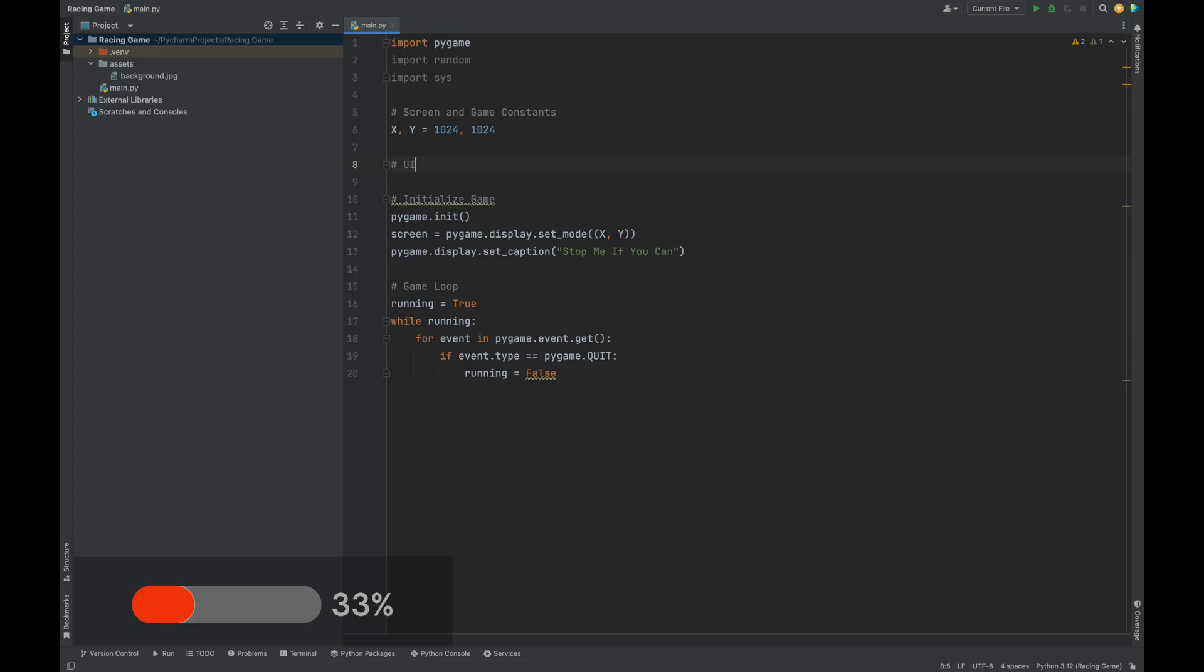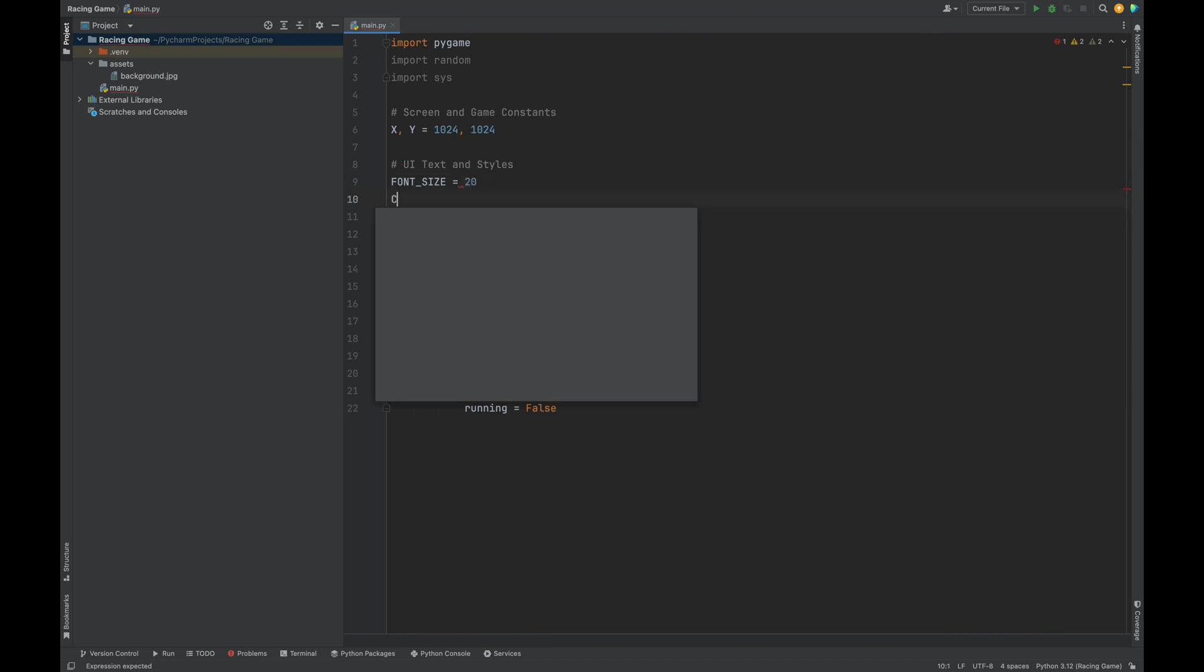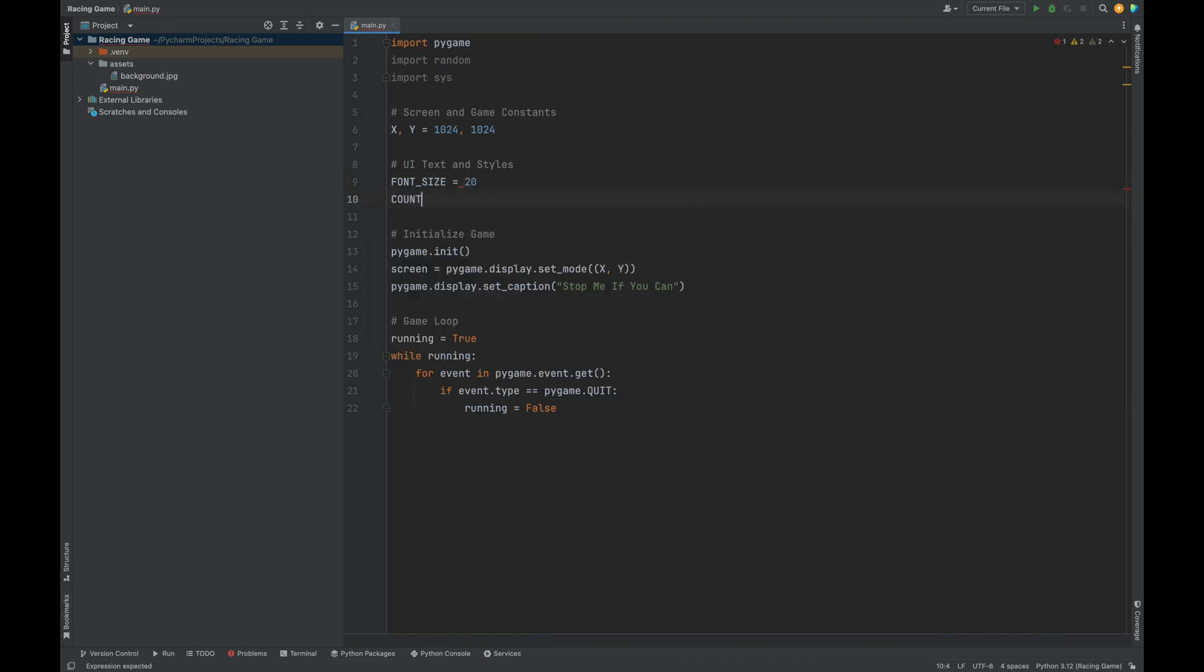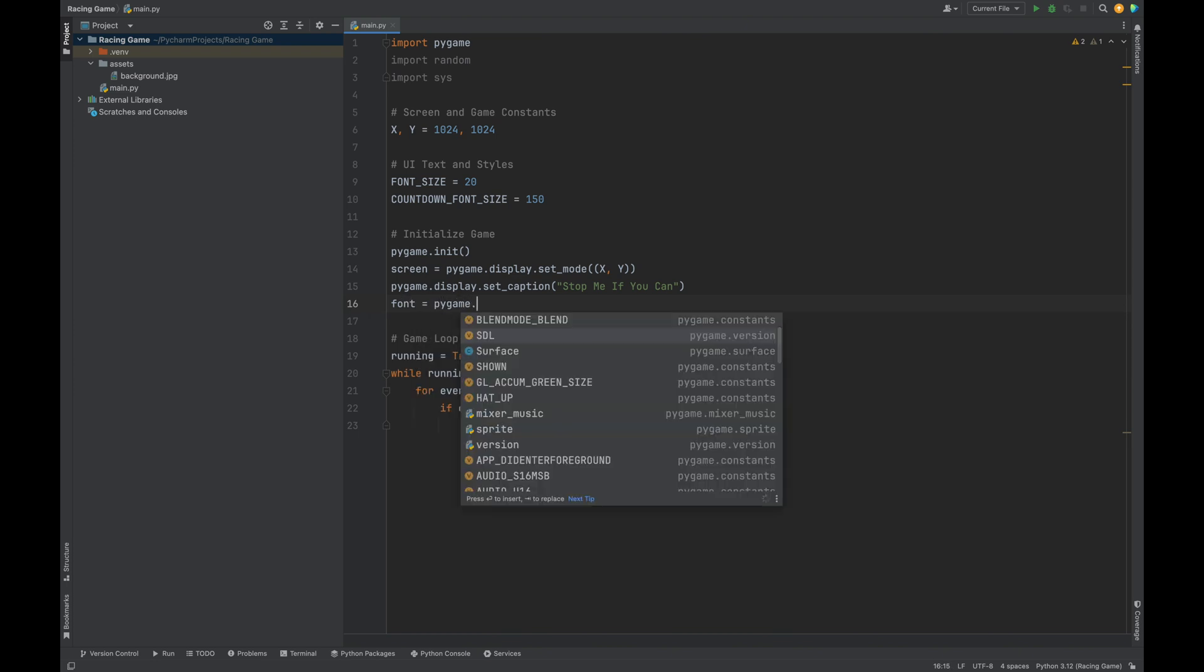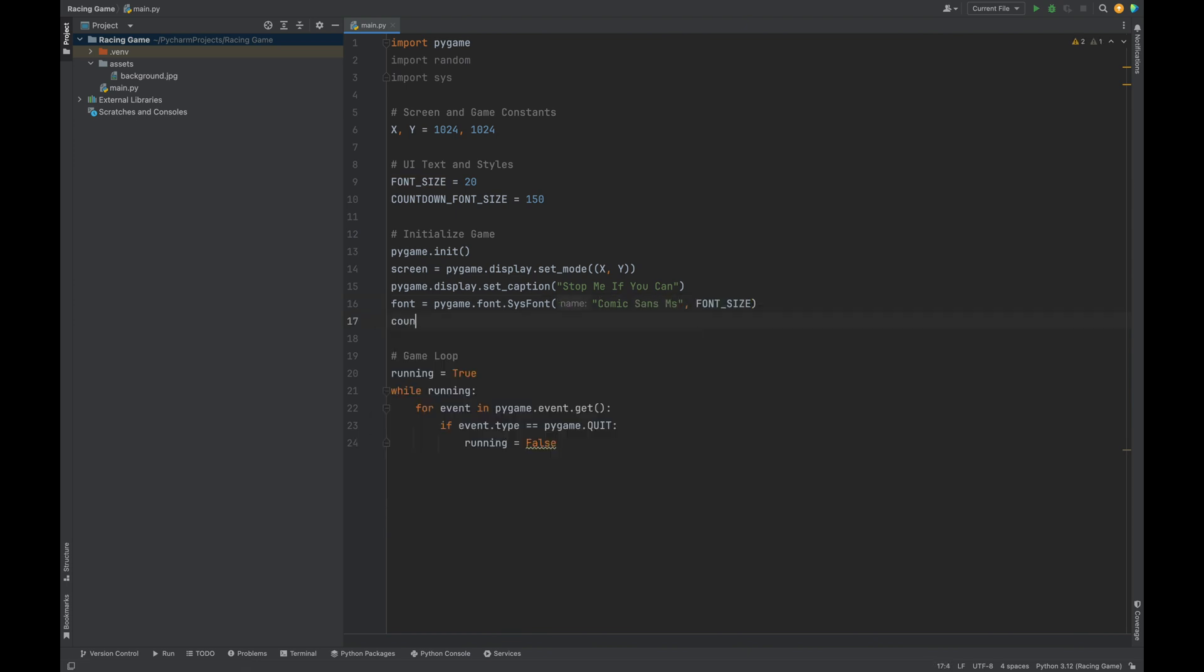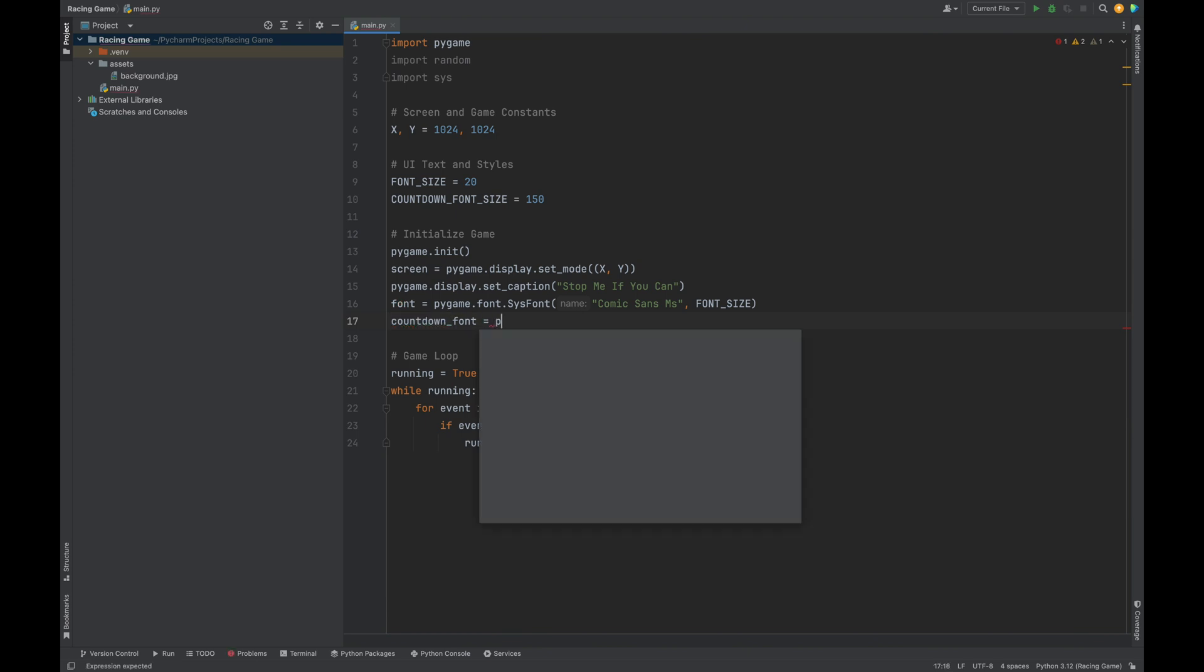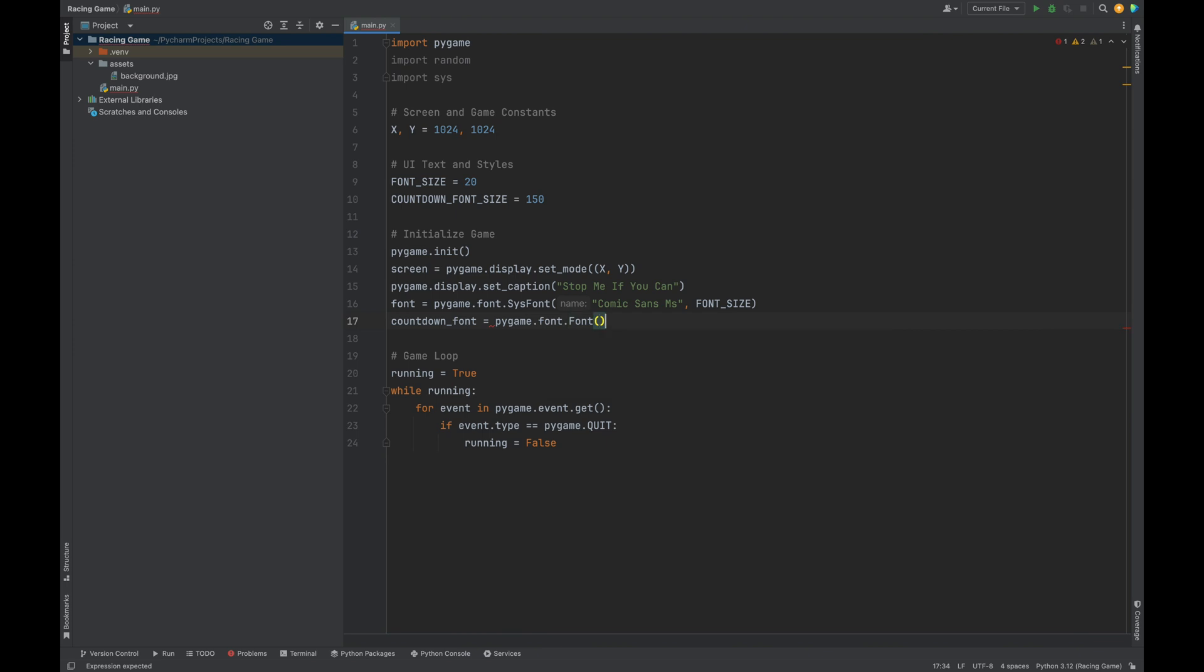Now, let's set up our game fonts. Our game has two different font sizes, one for regular text and one for the huge countdown number in the center. To organize this, we can create a comment for our UI, text, and styles. Font size equals 20. Countdown font size equals 150. We'll use Comic Sans MS for our game text. Font equals pygame.font.sysfont. We'll pass in Comic Sans MS and our font size. And then let's do our countdown font using pygame.font.Font. We're using a different font here because I wanted it a little bit more bold than Comic Sans. For this one, we'll pass in freesansbold.ttf and also our countdown font size.